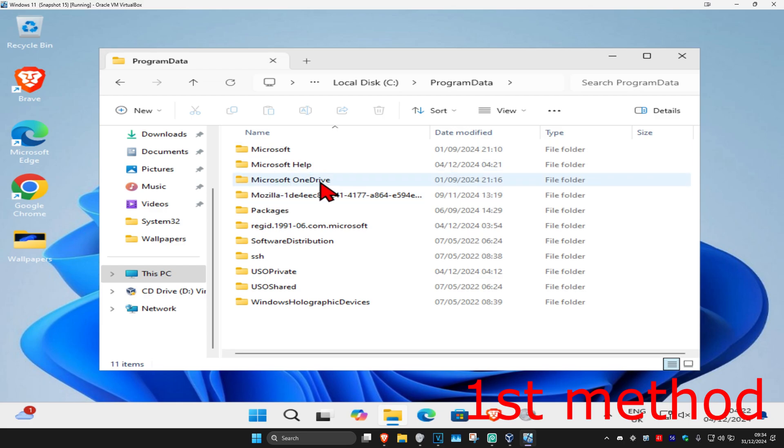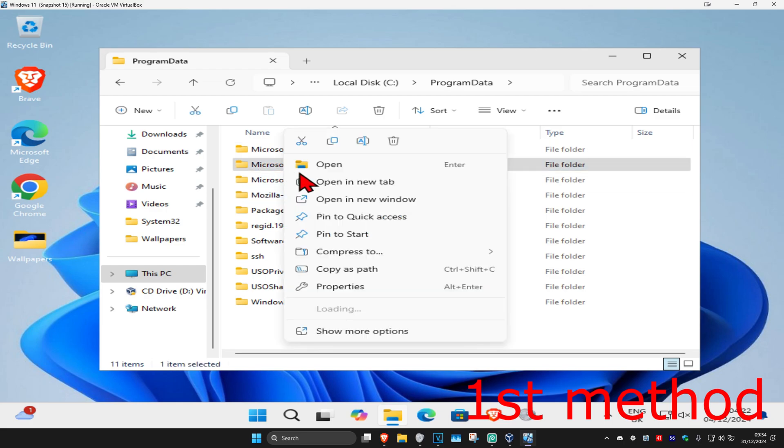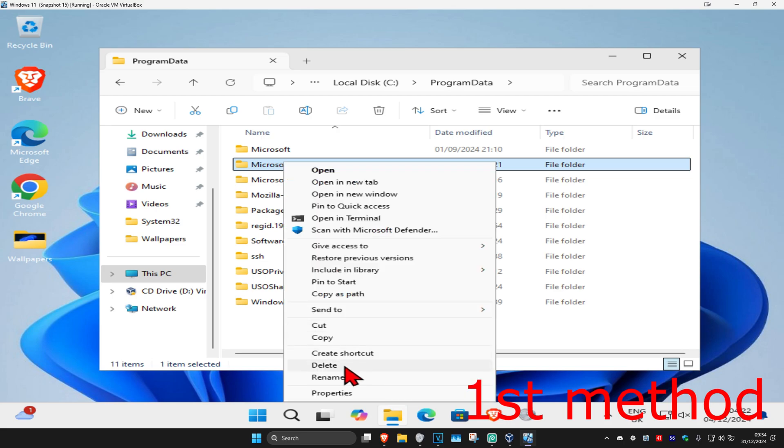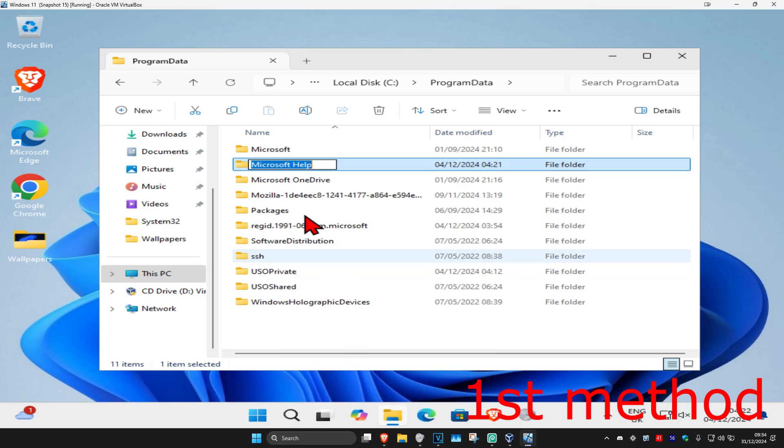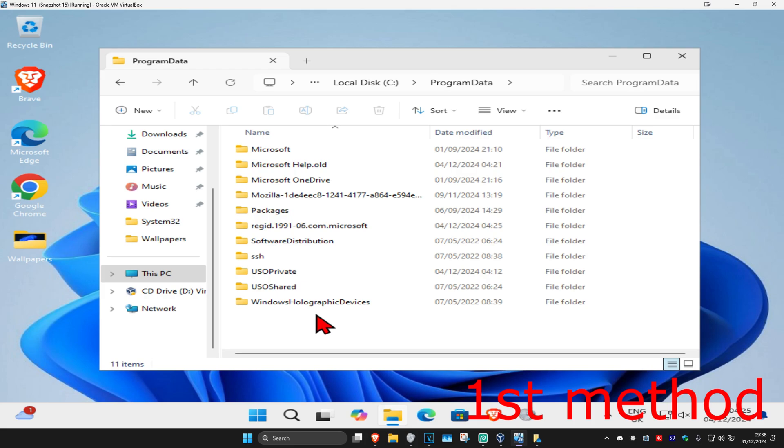You should now be having a folder called Microsoft Help. You're going to right click on that folder and then click on show more options and then click on rename. At the very end of this, you're going to type in dot old, click on enter.